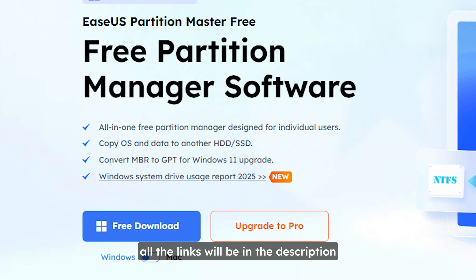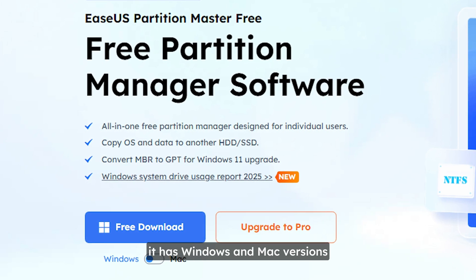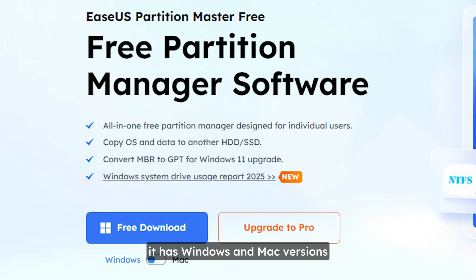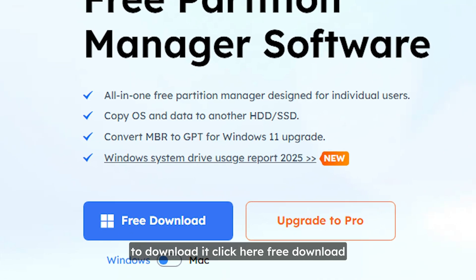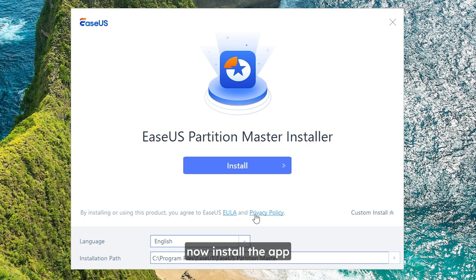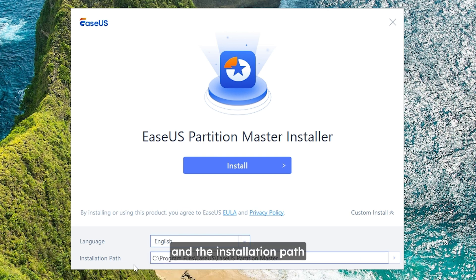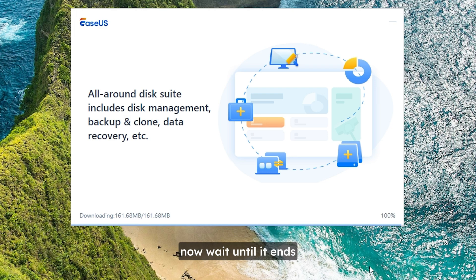All the links will be in the description. It has Windows and Mac versions, to download it click here free download. Now install the app. Here you can select your language and the installation path. Then click install. Now wait until it ends.